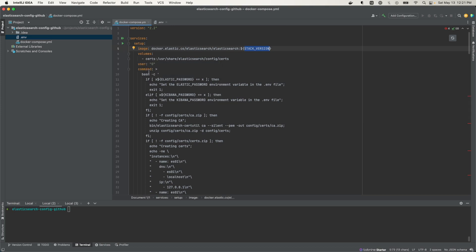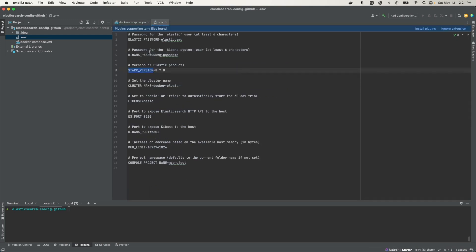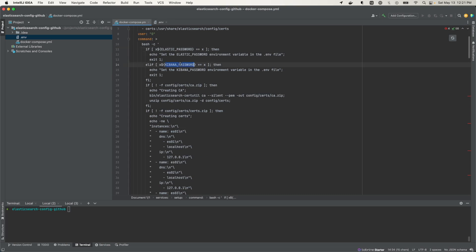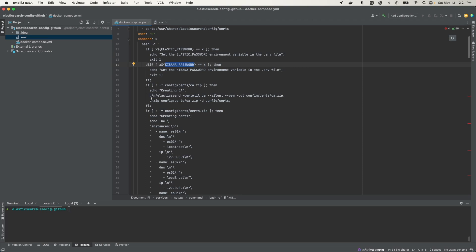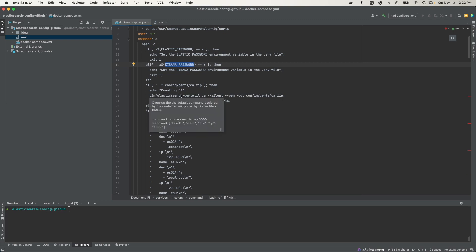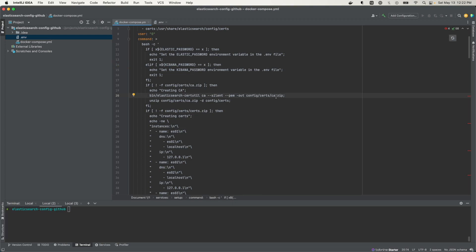Here we're using the root user. Then we have a command that checks a couple of things. We check if the Elasticsearch password is set — I've set mine to a basic password, though this should be stronger in production. Same thing for Kibana. Then we have two other if blocks. We check to see if the certificate authority zip file exists. If it doesn't exist, we create it using the Elasticsearch certificate util, which generates it and outputs it into the config slash certs directory as ca.zip.